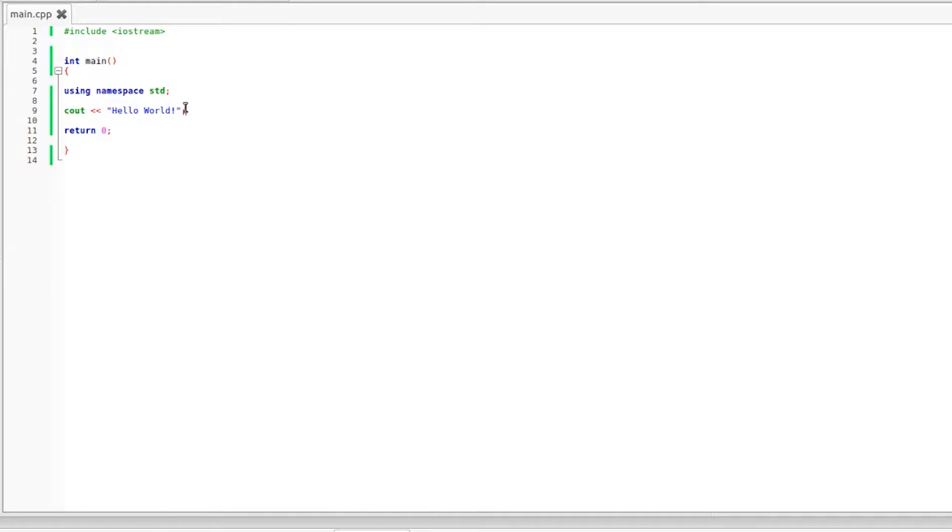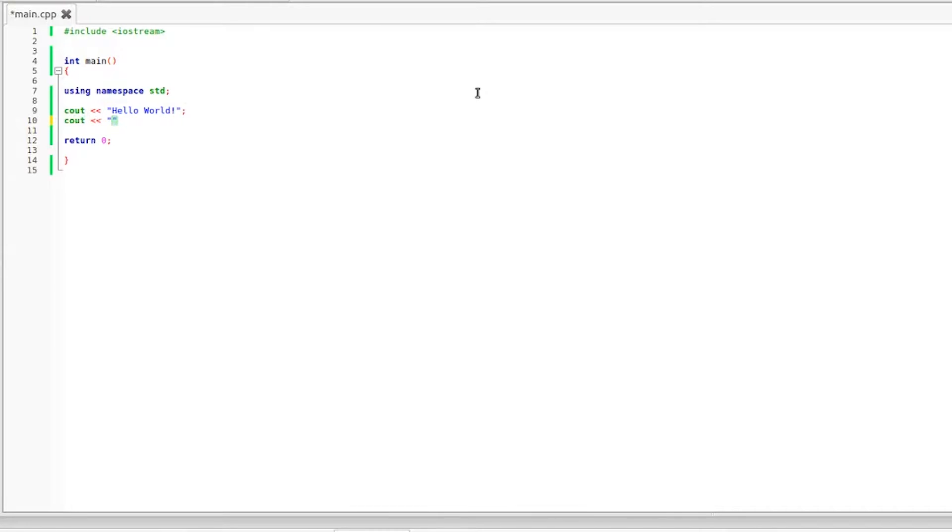So the first thing I want to talk about is endo because I forgot to talk about that in the last episode and it's definitely something I should have touched on but it just slipped my mind. So I'm going to add another line of text. I'm going to say my name is Braxton.